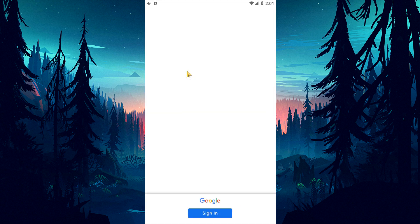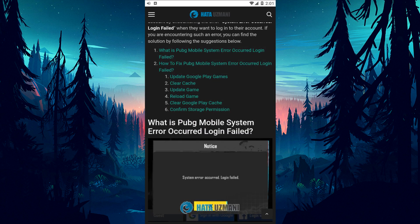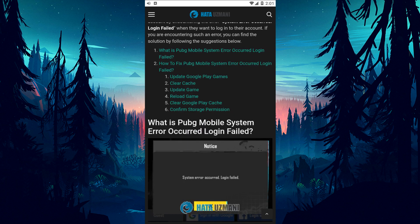In this video we have provided information on how to fix PUBG Mobile System Error occurred login failed. If the problem persists, you can comment.